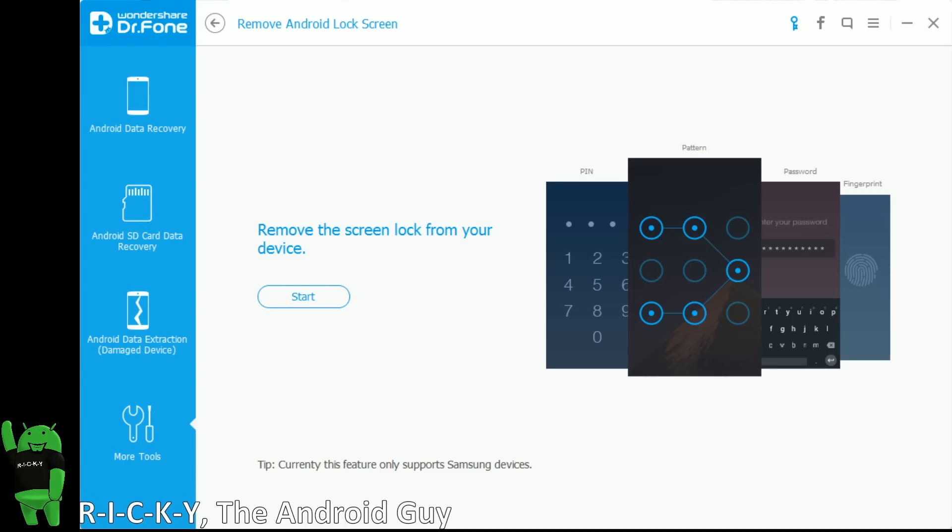So this is a one-stop easy solution to remove a lock screen from your Samsung Galaxy device. This currently only supports Samsung Galaxy devices, although they hope to add more Android devices later on down the line.